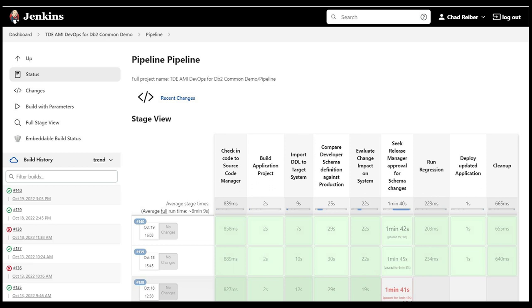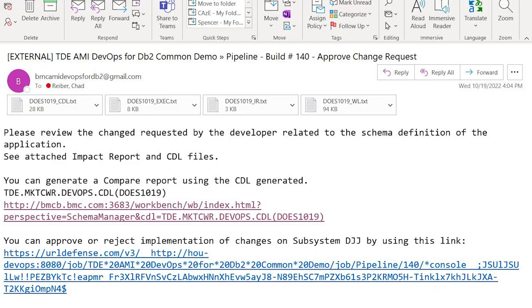Then we're evaluating that change, and here's the gate where the DBA can approve it. The DBA gets an email saying a developer has passed something to the mainframe and wants to make that change. The DBA can look at what that change would look like using a BMC workbench tool - seeing what alters and creates are happening - and then reject or approve it. They get all the data they need to make that decision fast and reliably, using the same tools they would use if doing it manually. We've automated that process to the point of giving them everything they need on one pane of glass.